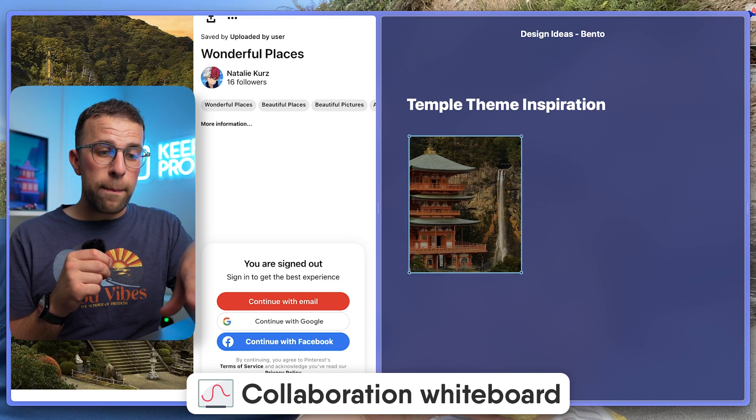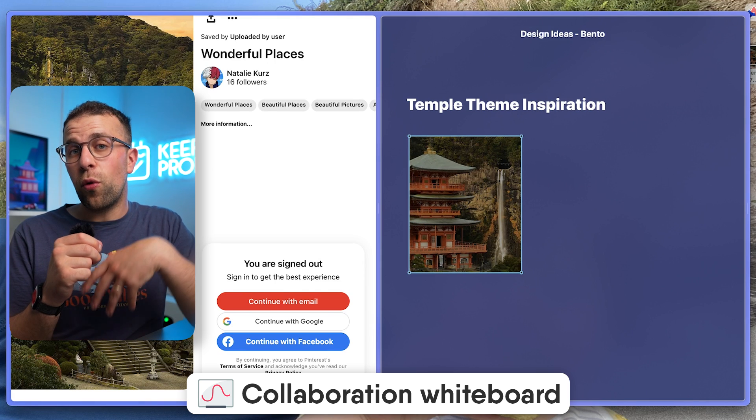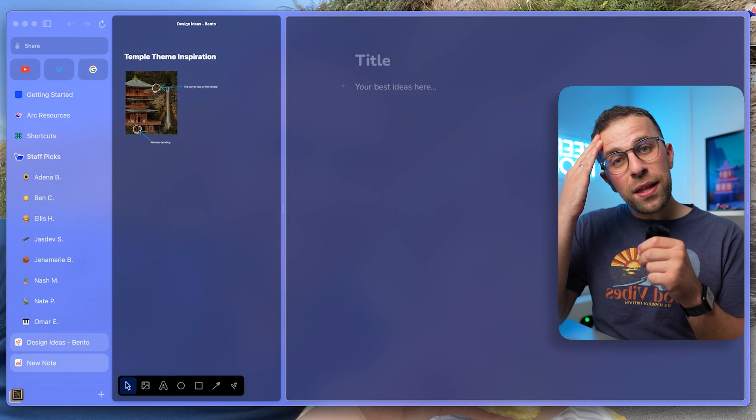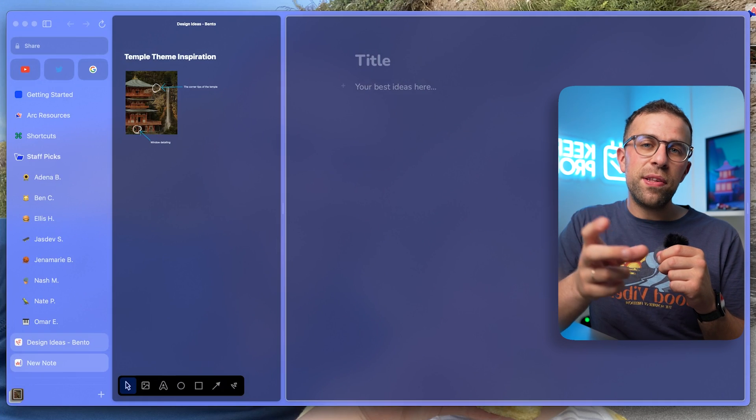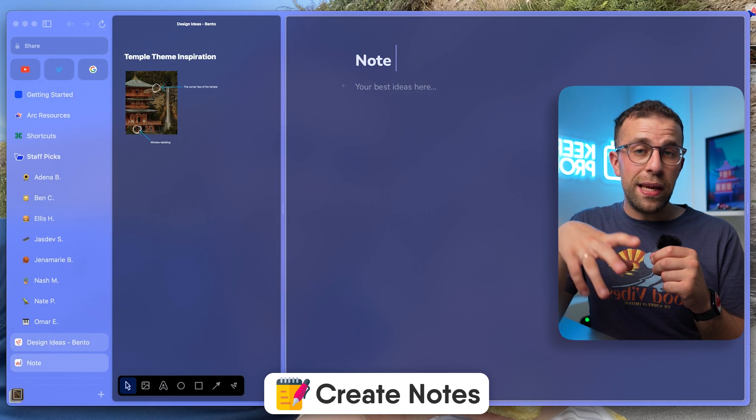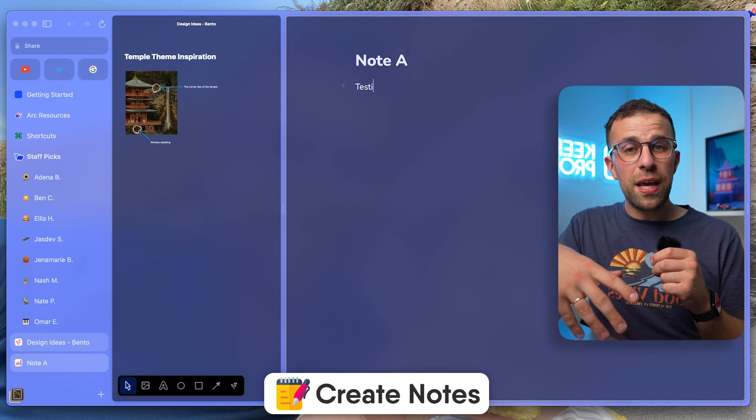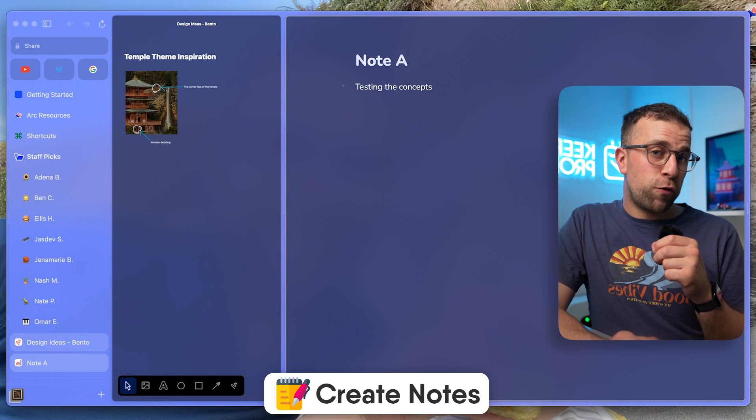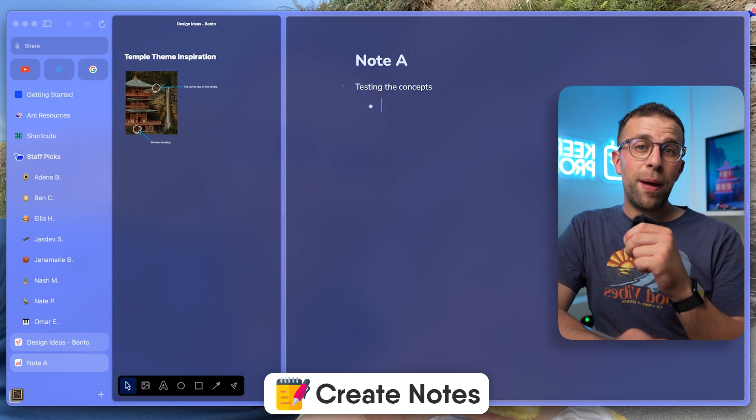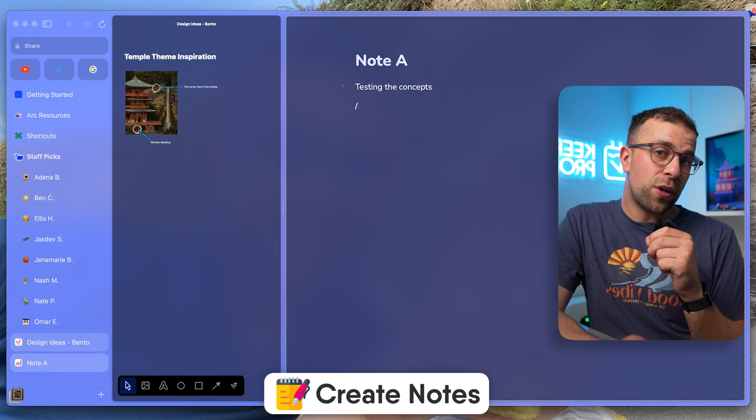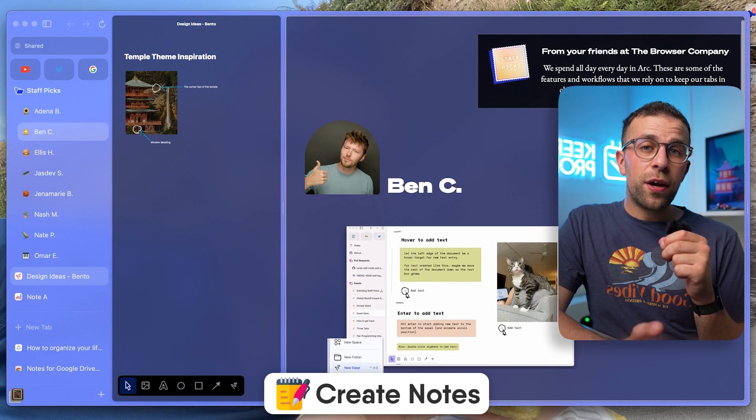Another thing that's really nice is they have a new note ability, allowing you to create a basic note with images and the regular text formatting you'd expect. A really simple thing on the browser that goes a long way.